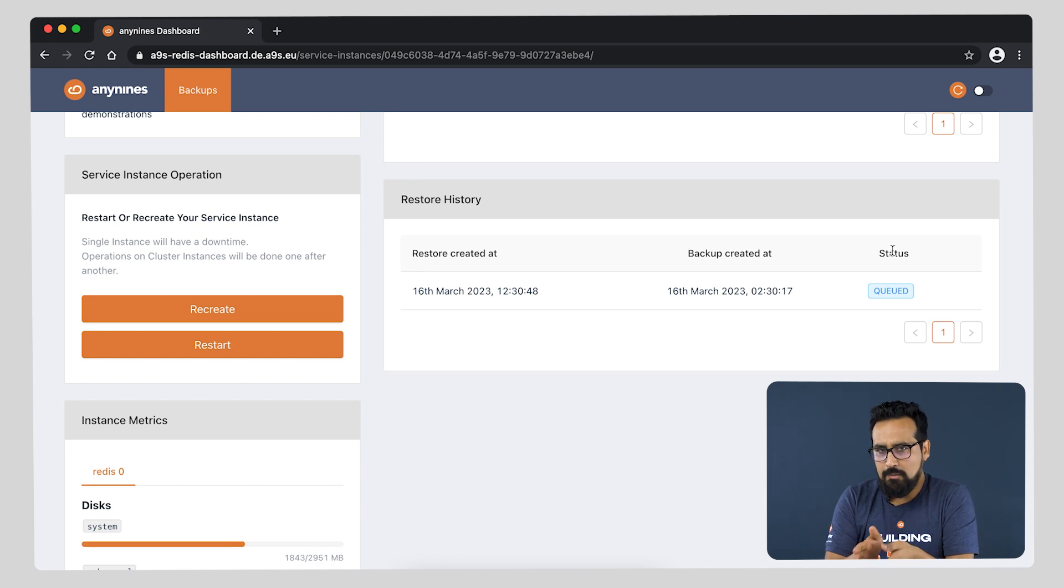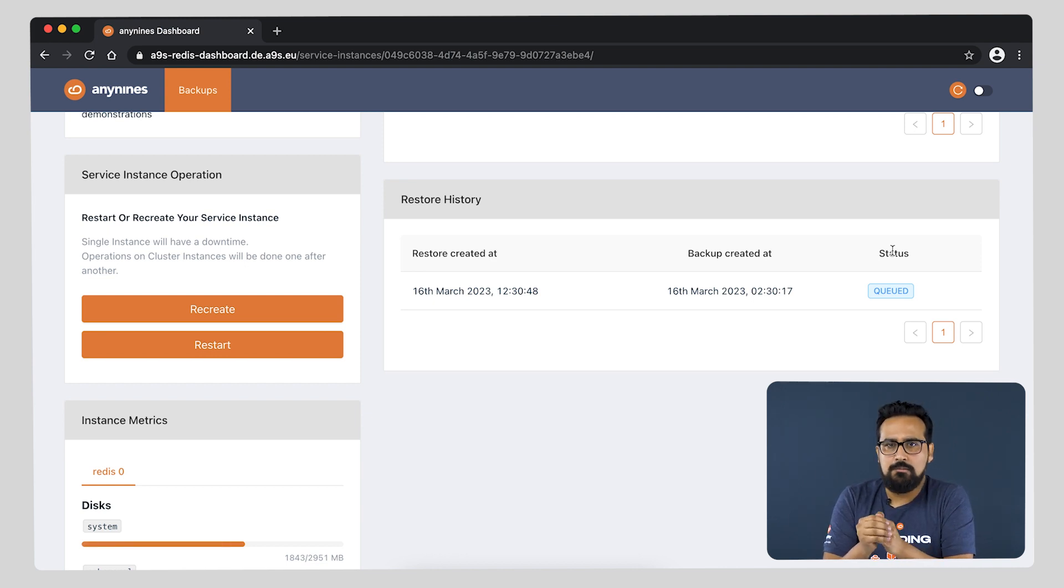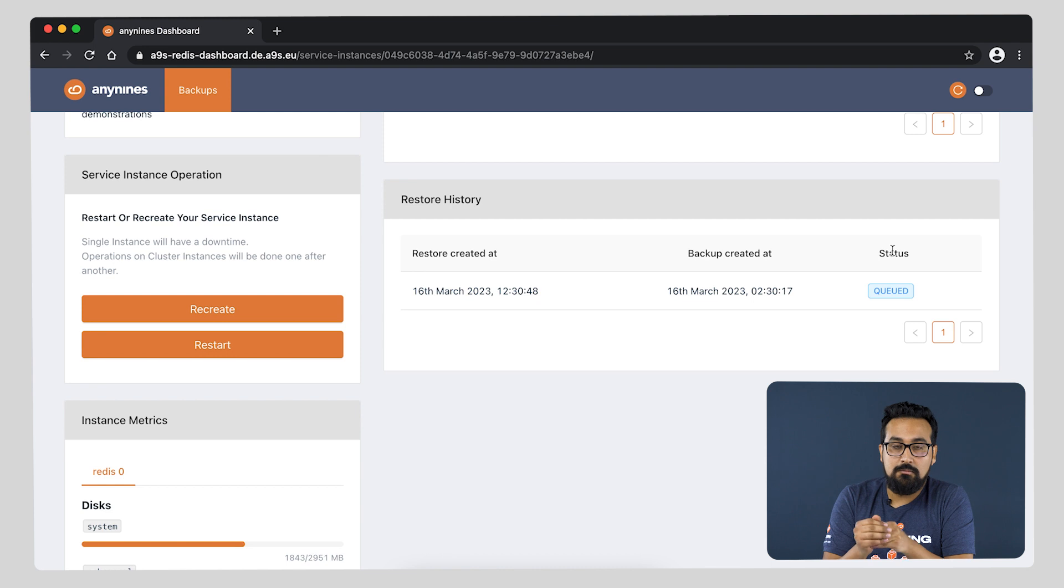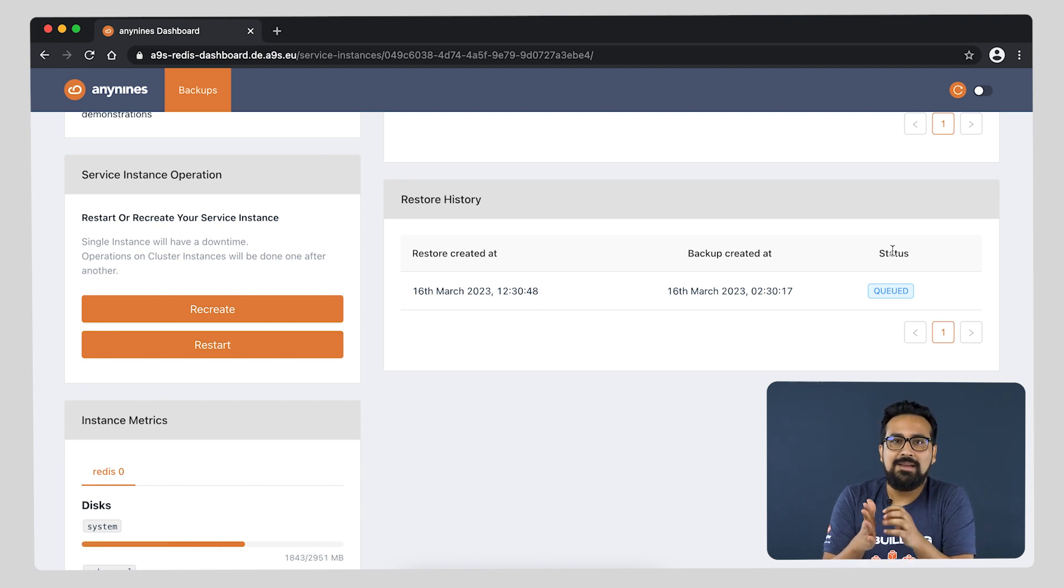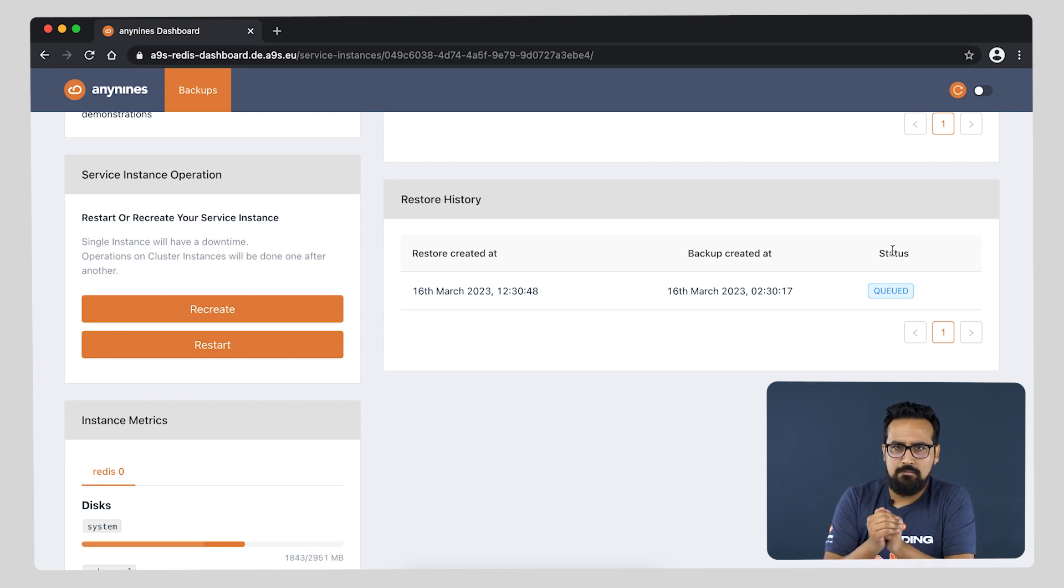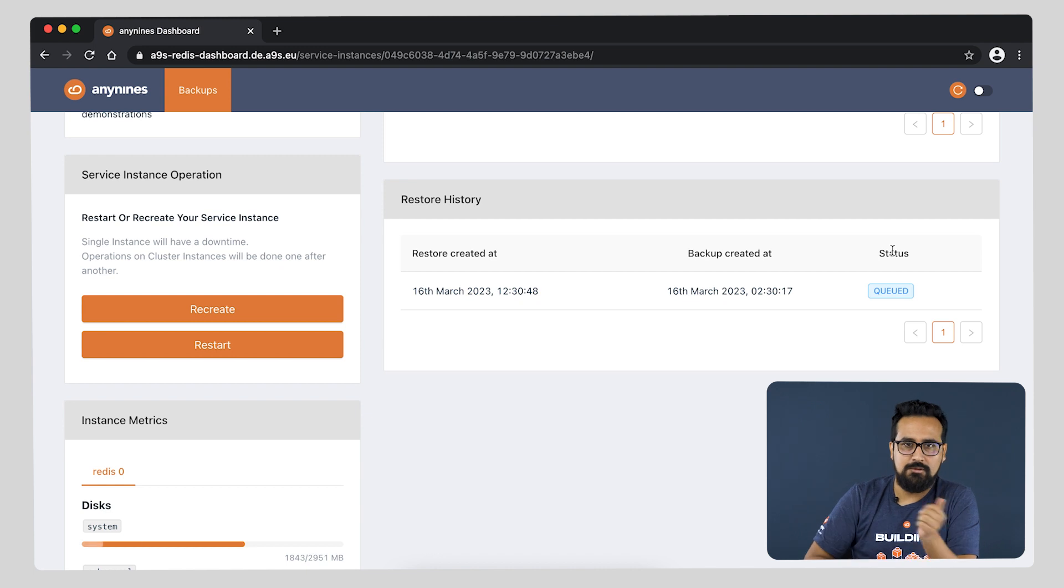But while we wait for this, let us go back to the download. Why can't we download? As mentioned before, the encryption key has not been set, so let us do this step.